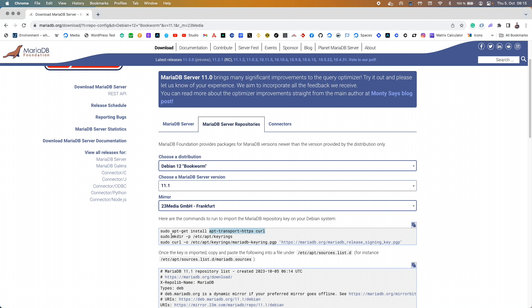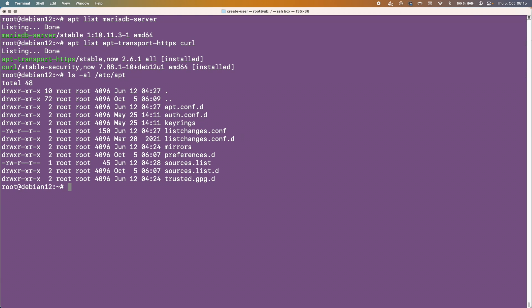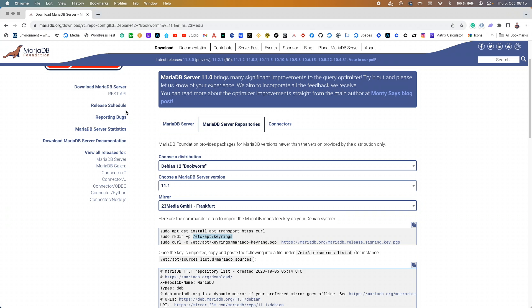And now the next thing is we want to make this keyrings directory. Let's just see whether this keyrings directory is there first. Okay, and as you can see there's nothing inside the keyrings directory so we don't actually have to make this.